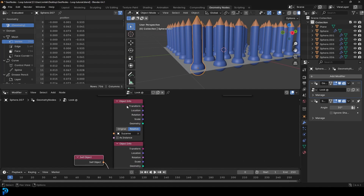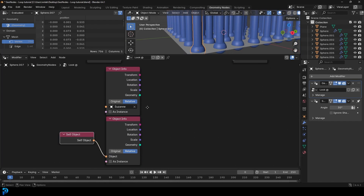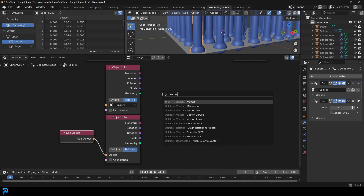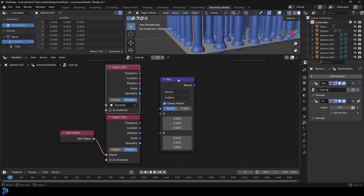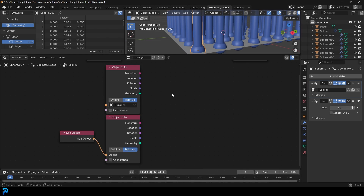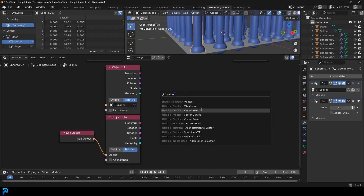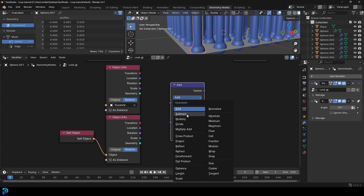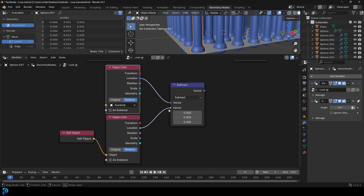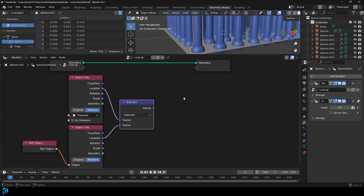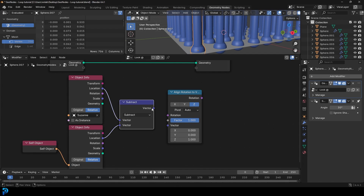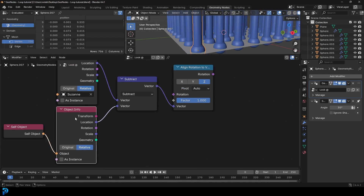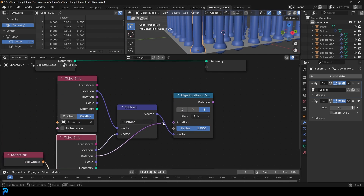To get our vector, we want to subtract these two locations. Go Shift A, search, get a vector math node, and change it to subtract. Subtract the top location with the bottom location — this gives us a vector. Then go Shift A, search, and get an 'align rotation to vector' node. We can take that vector, because looking at two points gives us our vector, and have it affect the rotation of this object. Take the object info rotation from the prong and plug it in here — it should work on Z by default.